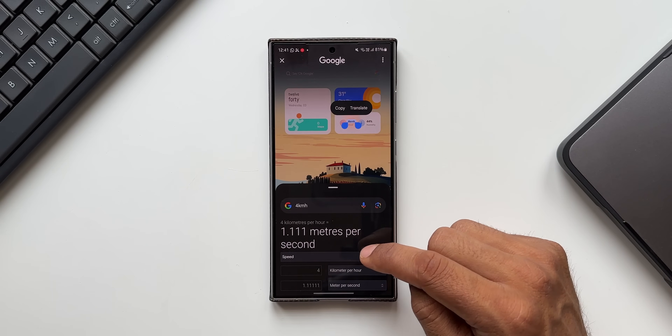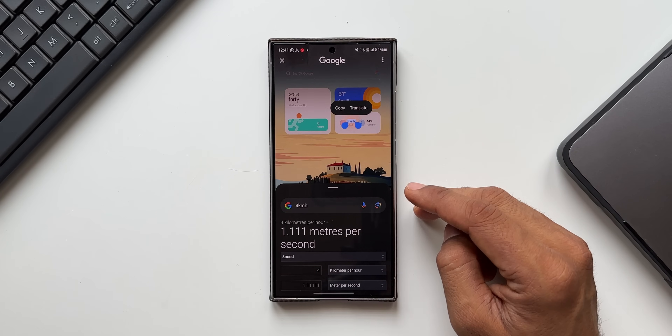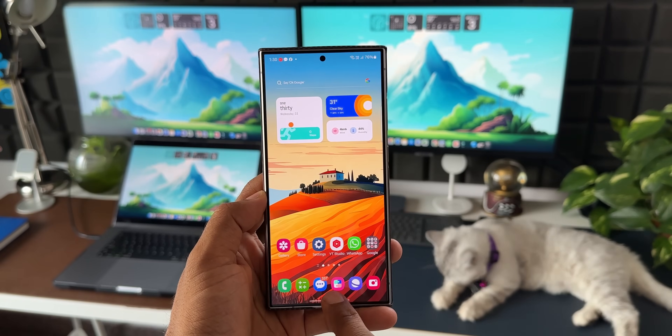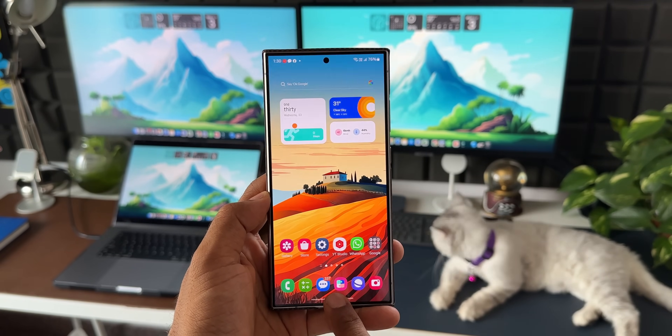Here's something interesting — if you select a measurement like '4 kilometers per hour wind speed' on screen, Circle to Search will directly convert it to meters per second in the Google search result. That's a really cool use case.